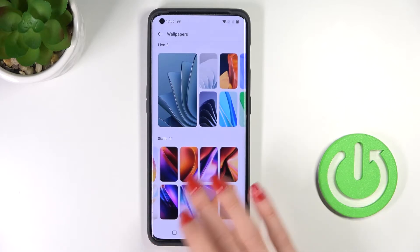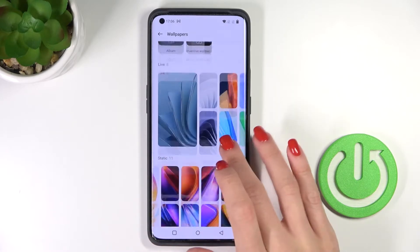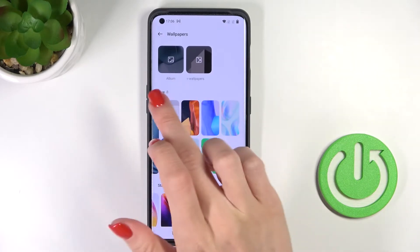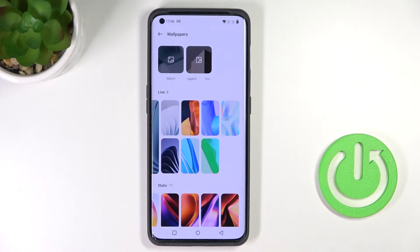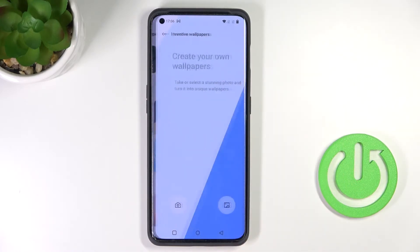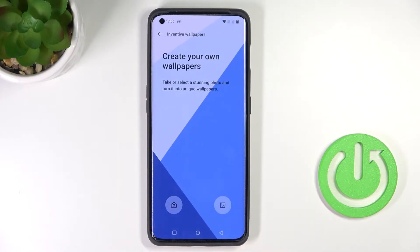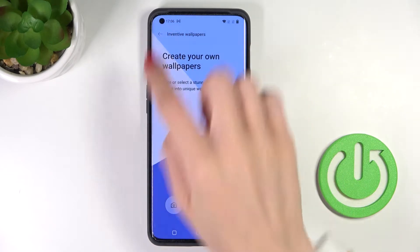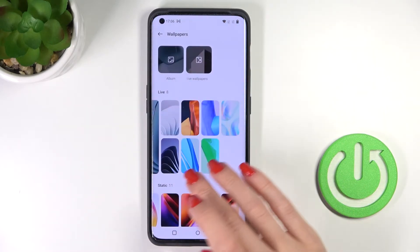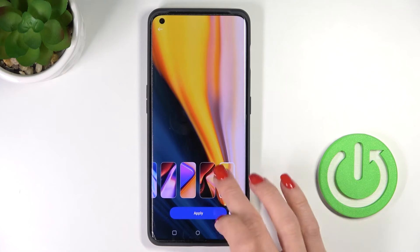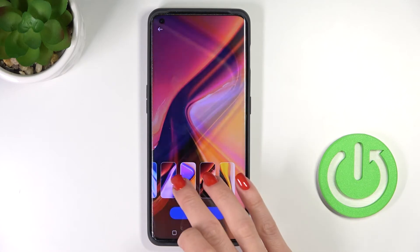You can choose the album that you would like to pick your wallpaper from — it can be static, live, or your own photo album. There are also inventive wallpapers here with additional features, but let me pick one from static.